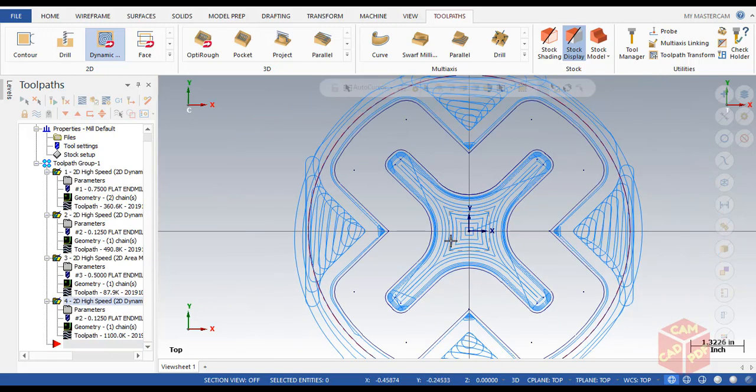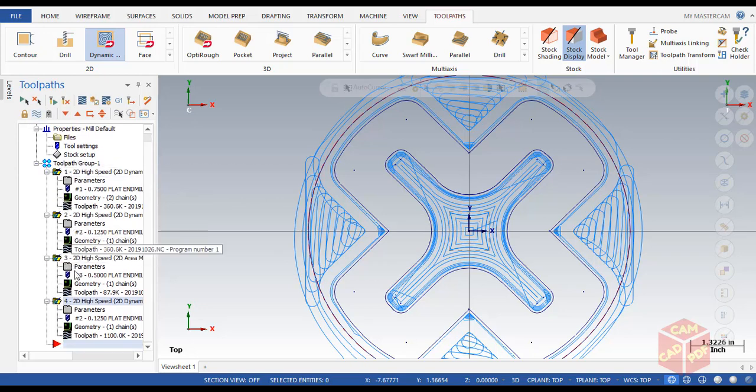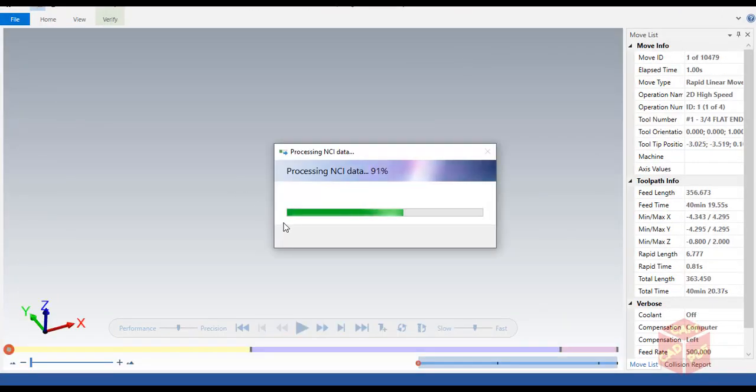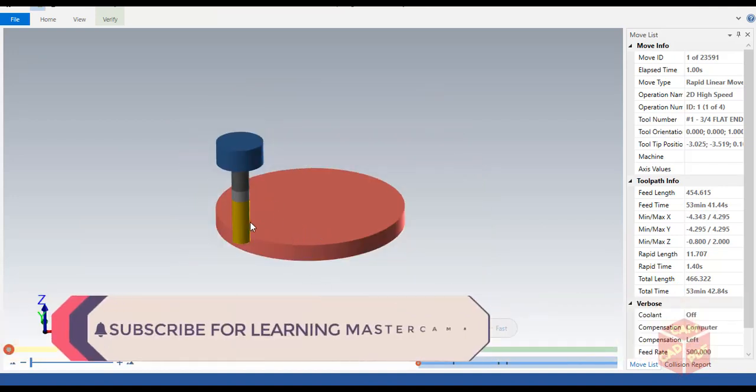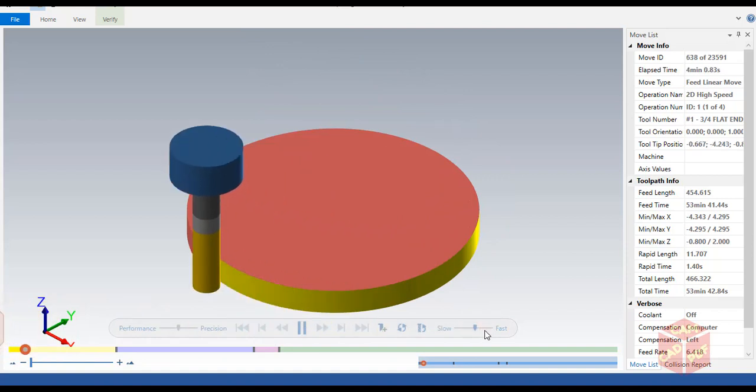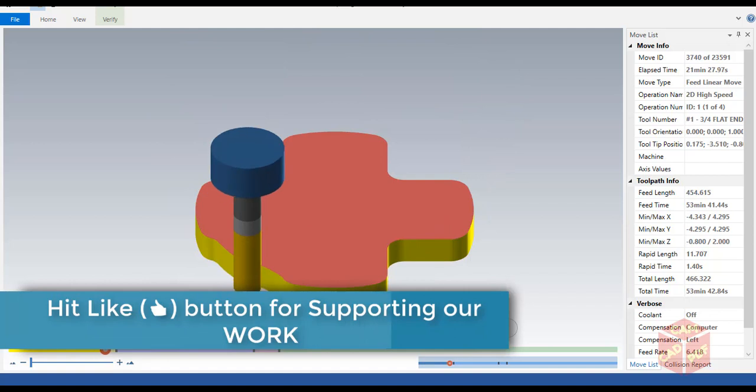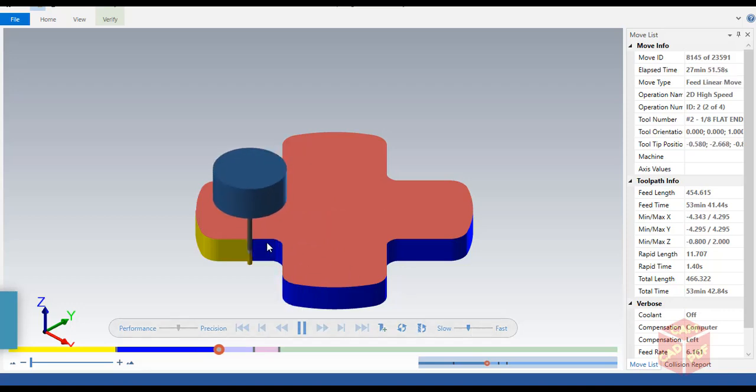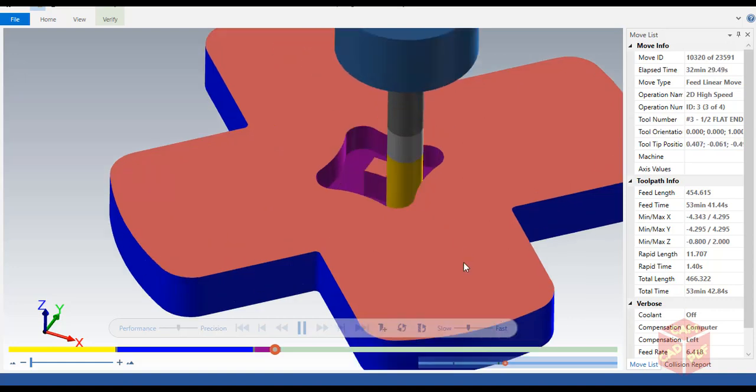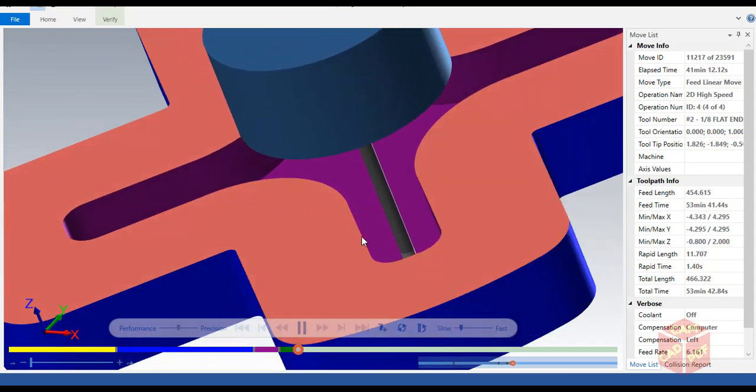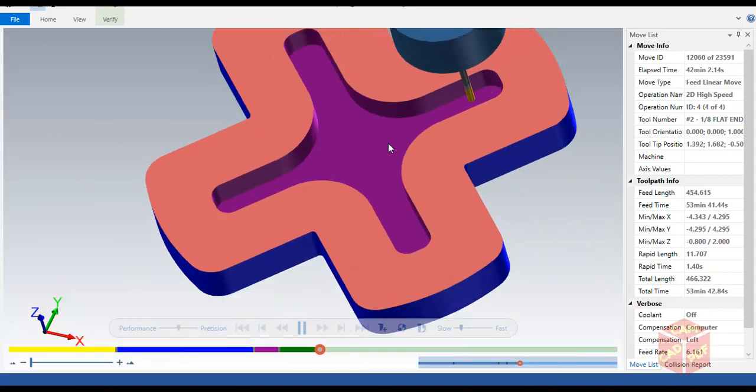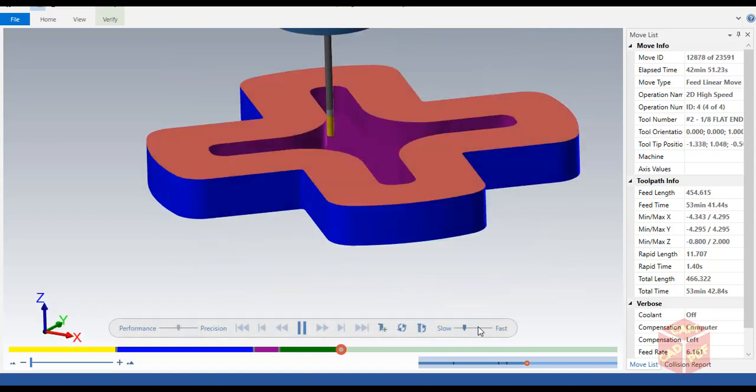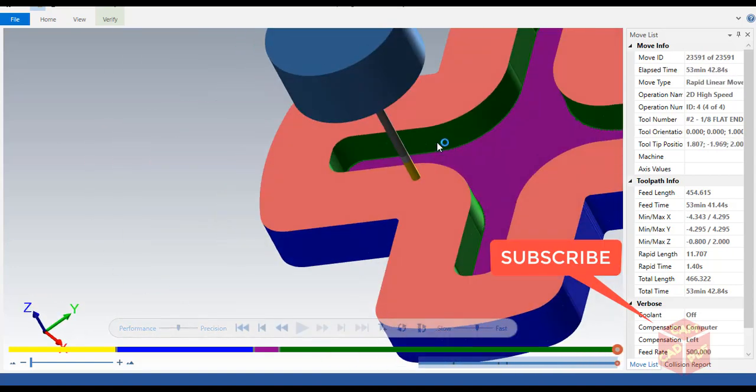Now we're going to select all operations as we're all done with our toolpath generation. You can see these green check marks over here. Go to verify selected operations. Now you're going to see our complete part. Click start. You can see our roughing is started. Make it a little bit faster. You can see the outside shape which is done by our 3/8 tool, and now our finishing by 1/8. You can see the radius is cleaned. This is our roughing inside, and you can see the finishing of the remaining material on the wall and finishing up the corners which are now done by our 0.5 inch end mill.